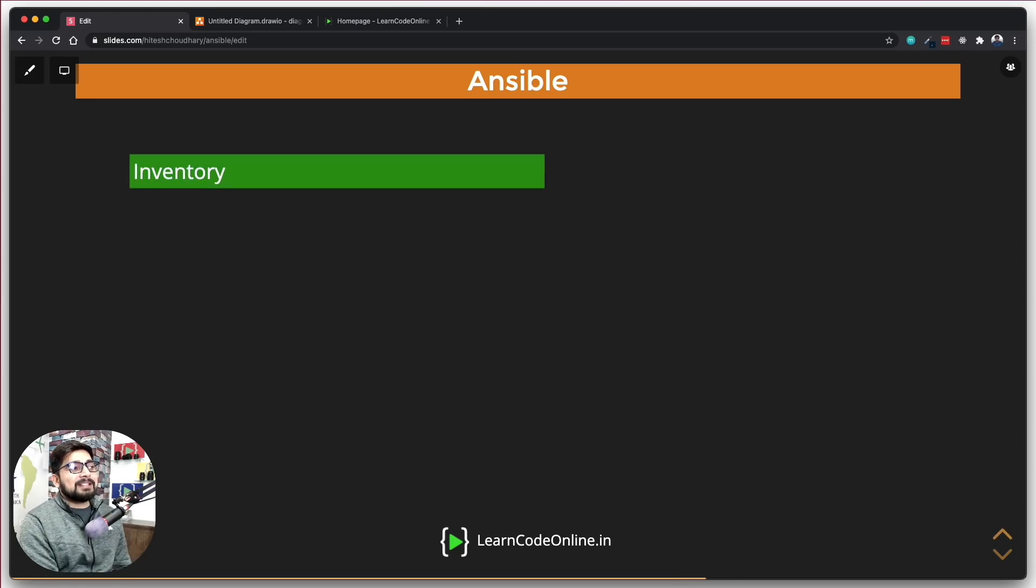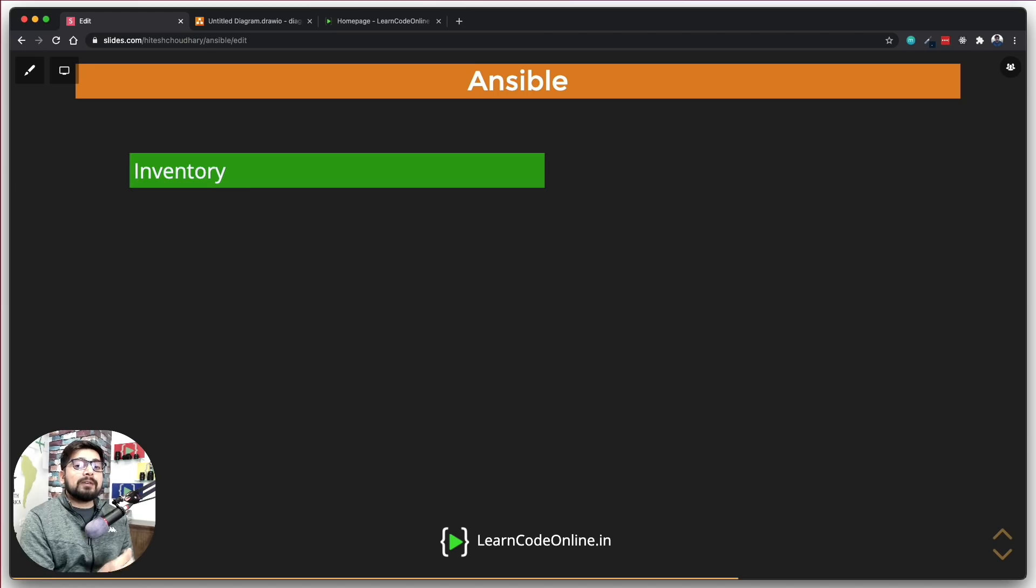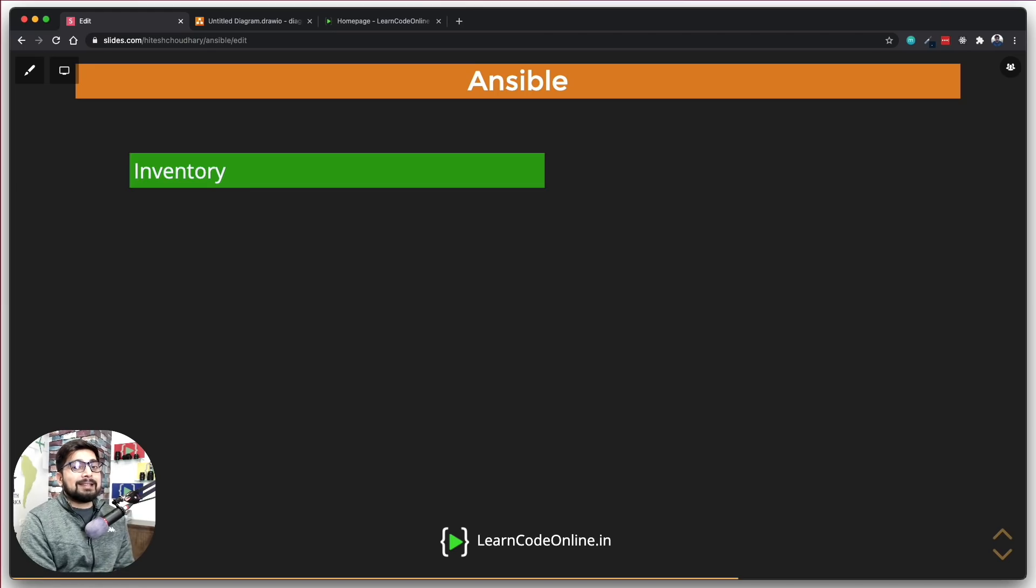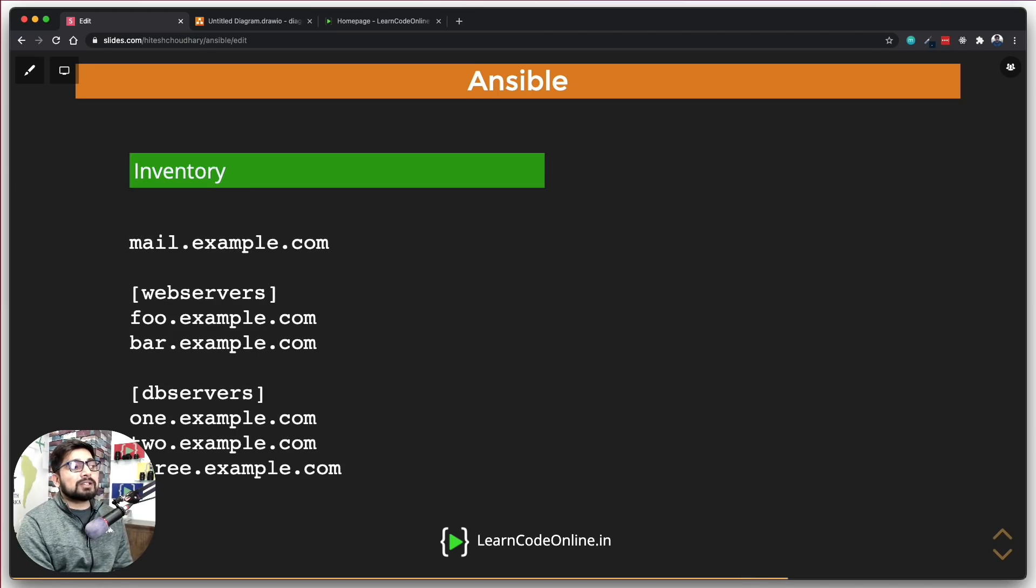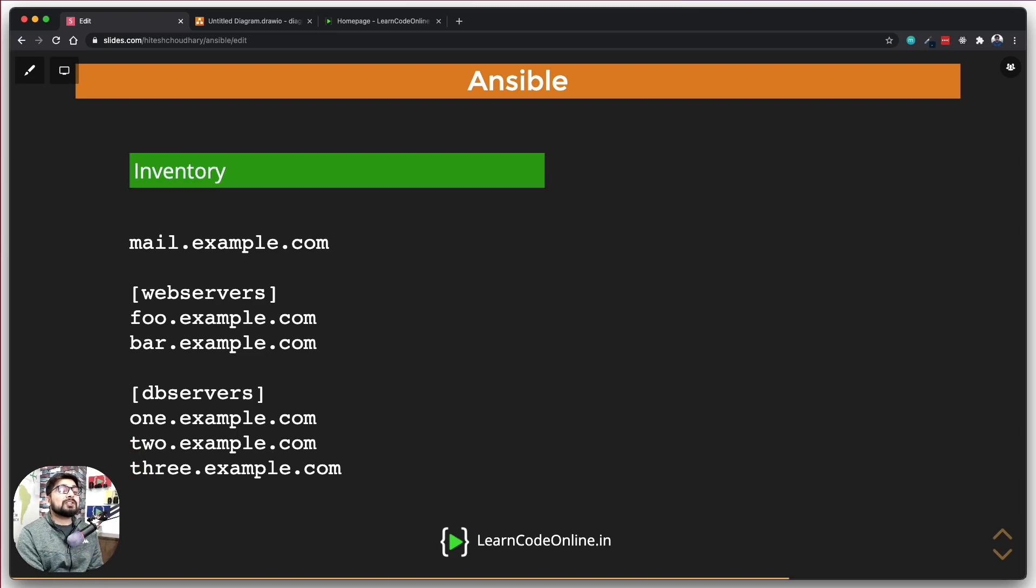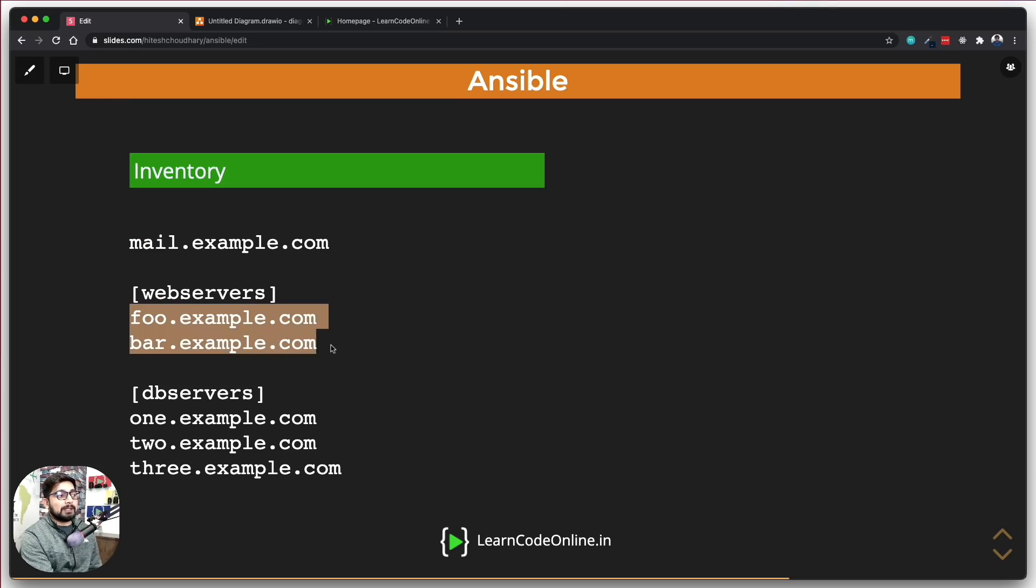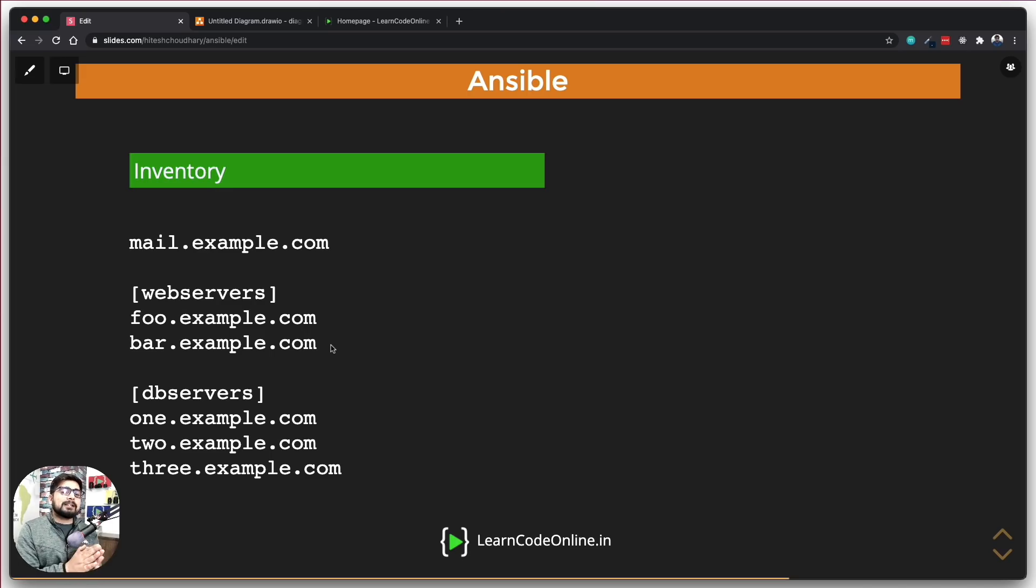The first thing that we talked about is inventory. Now inventory is one of the key components of how Ansible works. Ansible allows us to have a separation as well as a segregation of the servers. For example, this is the mail server and there are two of the web servers that are running. Now obviously, just for an example, these are web servers.